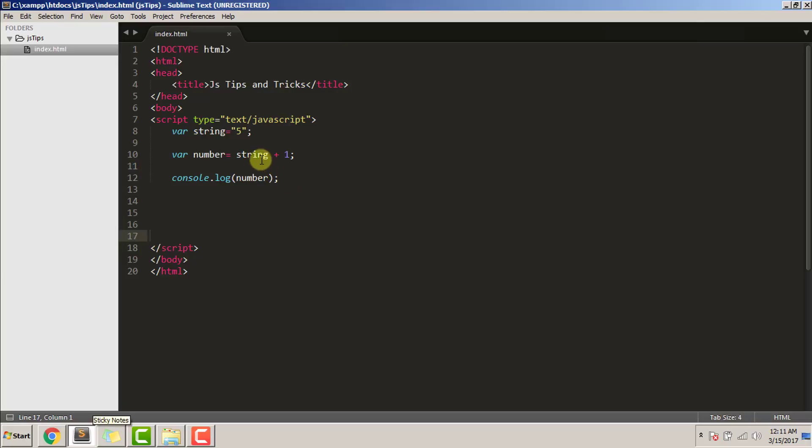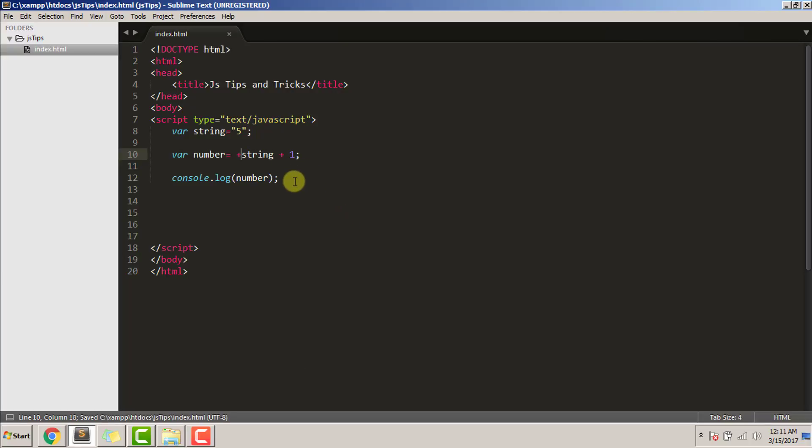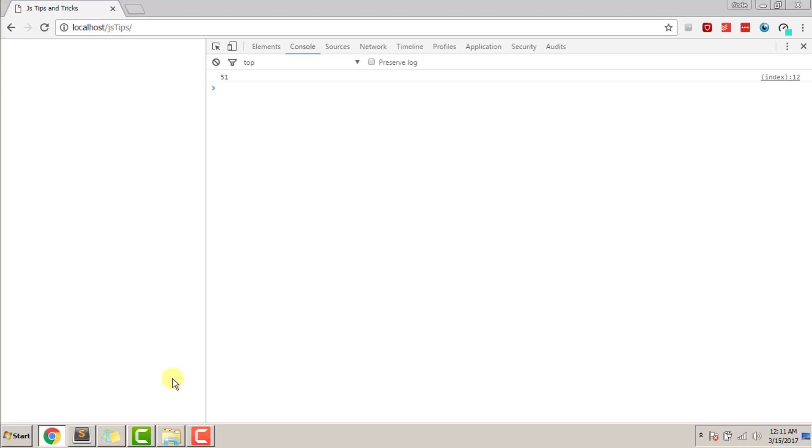So we need to change this string to a number. To do that, we just need to add a plus operator in front of string, and the string's value will turn into a number. Now the answer will be 6. Let's see that. Refresh. As you can see, the answer came out to be 6.